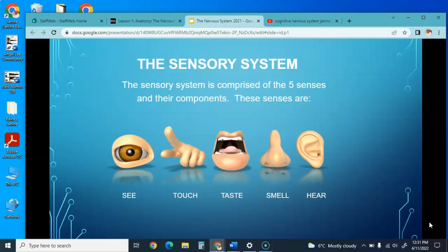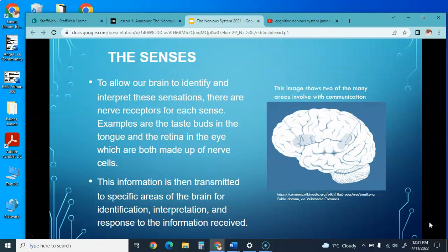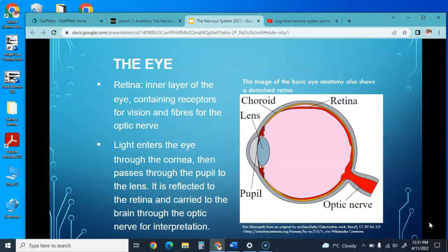The sensory system is comprised of our five senses and their components: sight, touch, taste, smell, and hearing. To allow our brain to identify and interpret these sensations, there are nerve receptors for each sense—for example, taste buds in the tongue and the retina in the eyes. This information is transmitted to specific areas in the brain for identification, interpretation, and response.